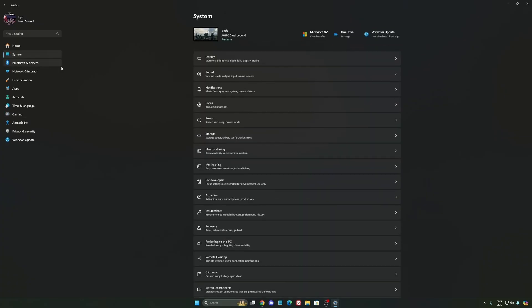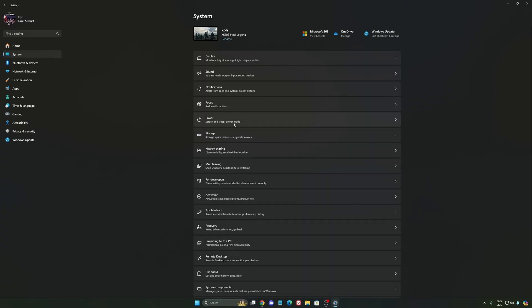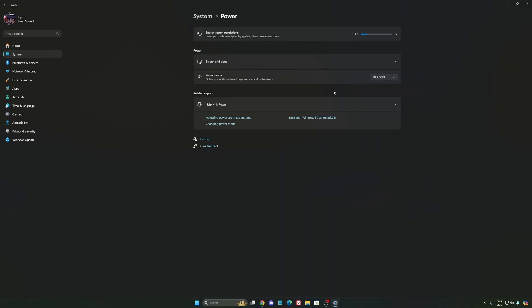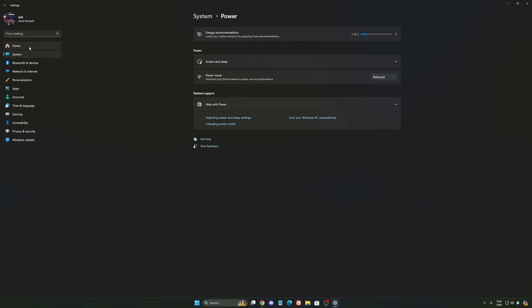Another thing that I recommend, we're going to go to System, is your power. Back then, we were recommending to use the best performance, but now, honestly, just use Balanced. You will have better boost clock, longer boost clock. I did a couple of benchmarks, Balanced versus best performance, and honestly, I'm getting better results with Balanced. So super important to do that.